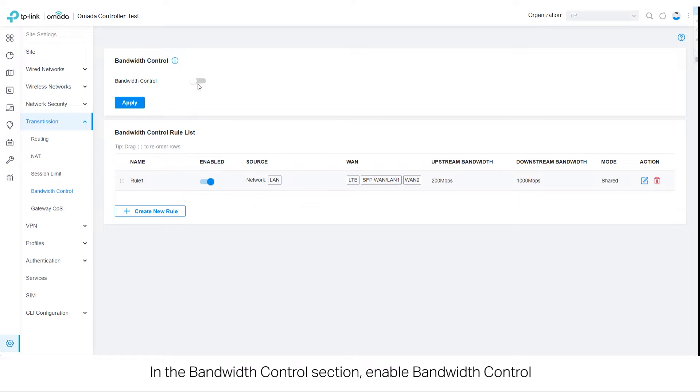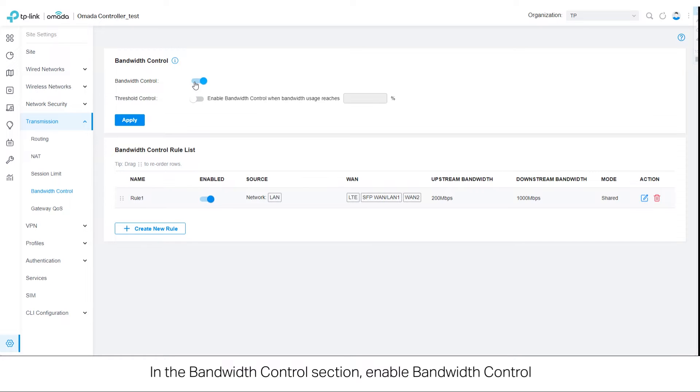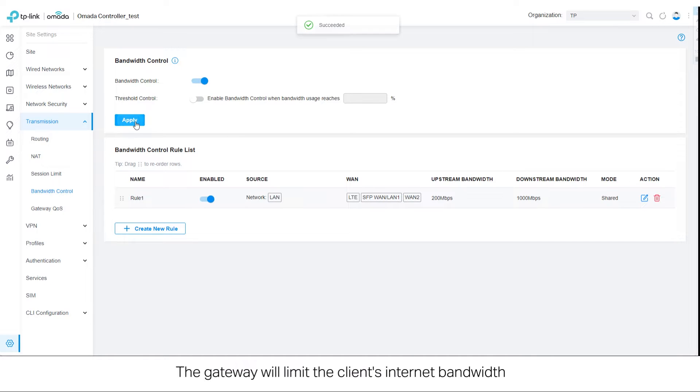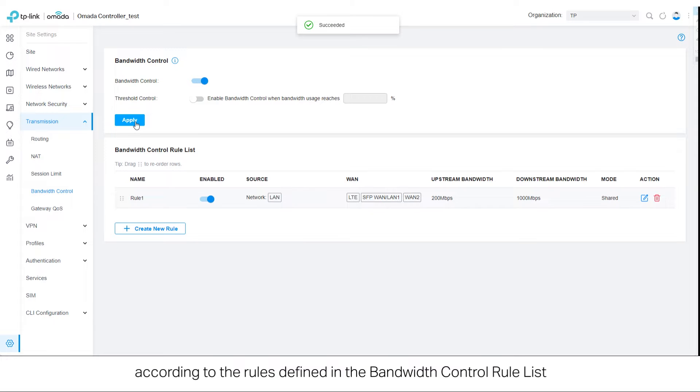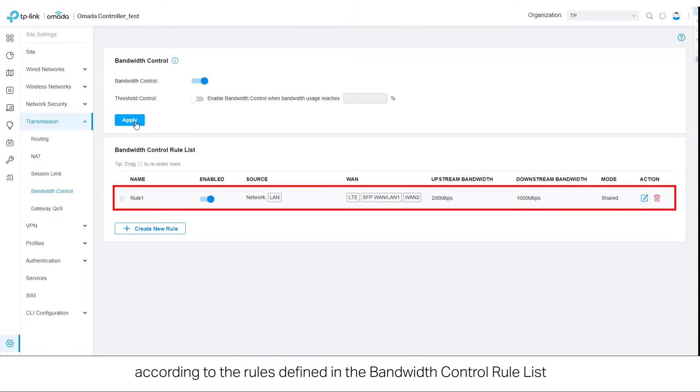In the bandwidth control section, enable bandwidth control. The gateway will limit the client's internet bandwidth according to the rules defined in the bandwidth control rule list.